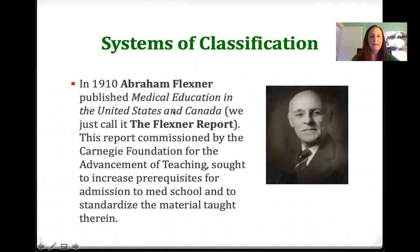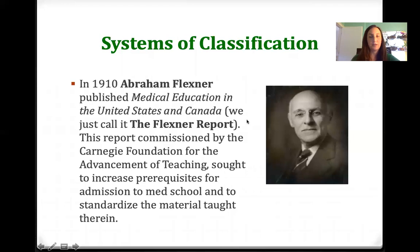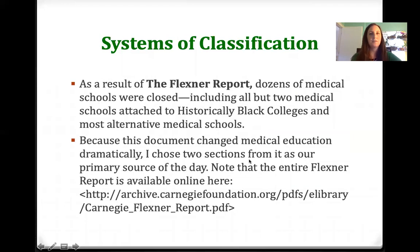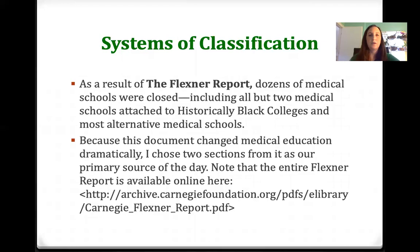In 1910, Abraham Flexner published Medical Education in the United States and Canada — we just call it the Flexner Report. This report, commissioned by the Carnegie Foundation for the Advancement of Teaching, sought to increase prerequisites for admission to medical school and to standardize the material taught therein. As a result of the Flexner Report, dozens of medical schools were closed, including all but two medical schools attached to historically black colleges and most alternative medical schools.